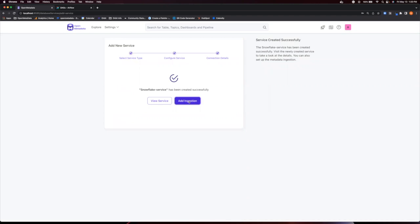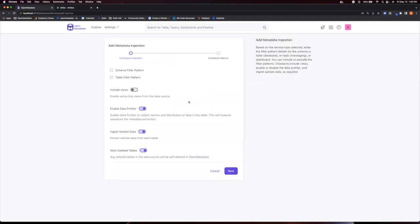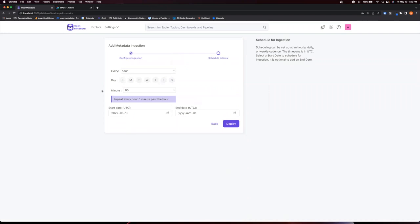Here, we can add schema or table filter patterns to configure our ingestion to include or exclude a variety of handy metadata aspects by just adjusting the toggles for each option. For this demo, I'm going to leave these to their defaults and hit Next to start scheduling the interval at which we want this to run.